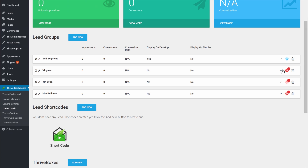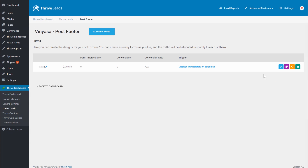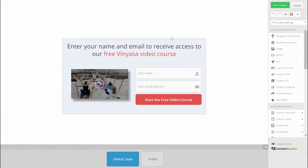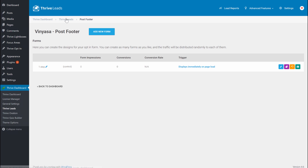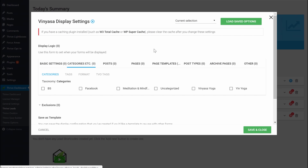Let me quickly show you. I added a post footer — you can add any opt-in form you want, this is just an example. As you can see, we still have the free Vinyasa video course. But now instead of having people click a button first to say they're interested in Vinyasa, we're going to show this opt-in form on blog posts related to Vinyasa, because we already know people reading those posts are interested in the topic.